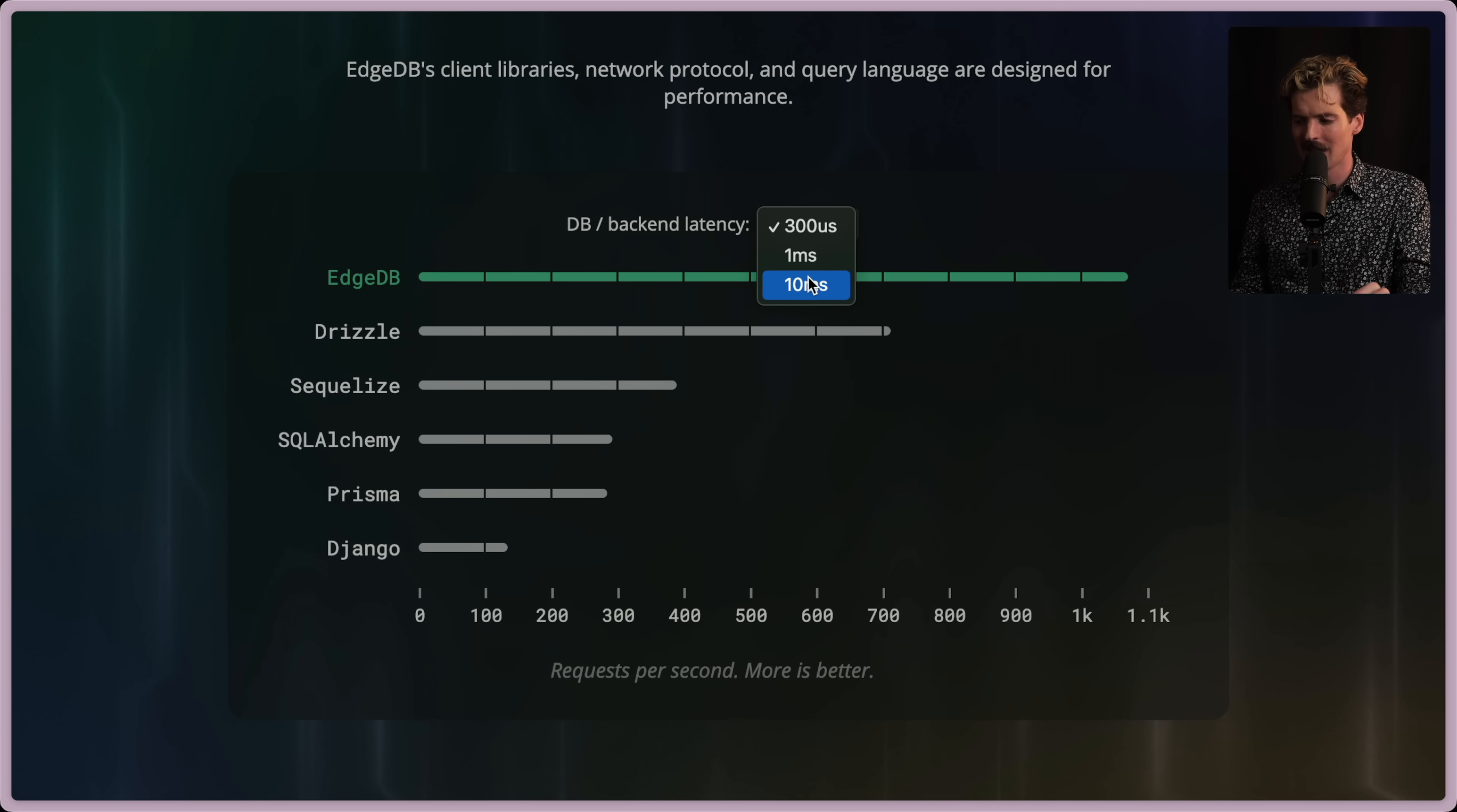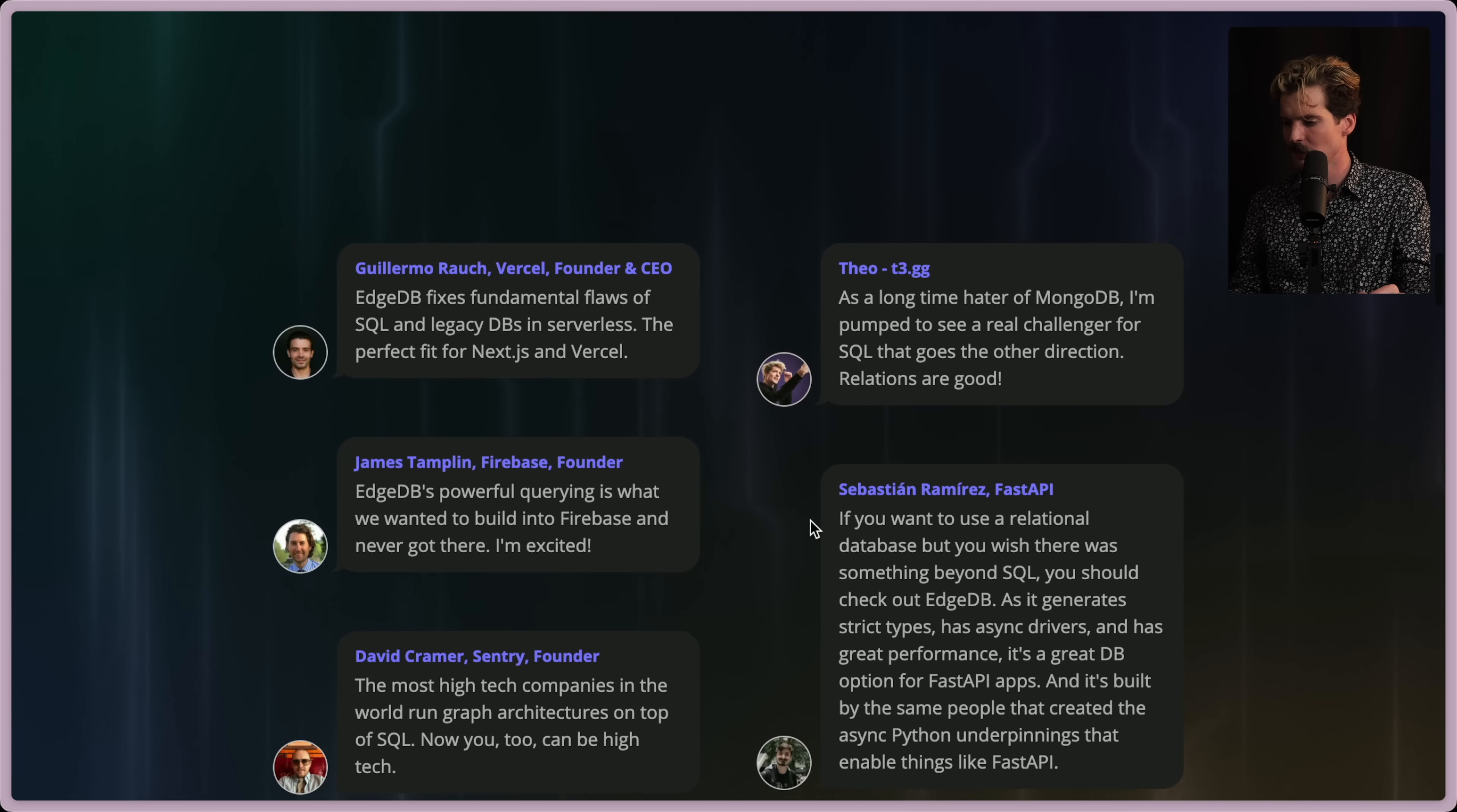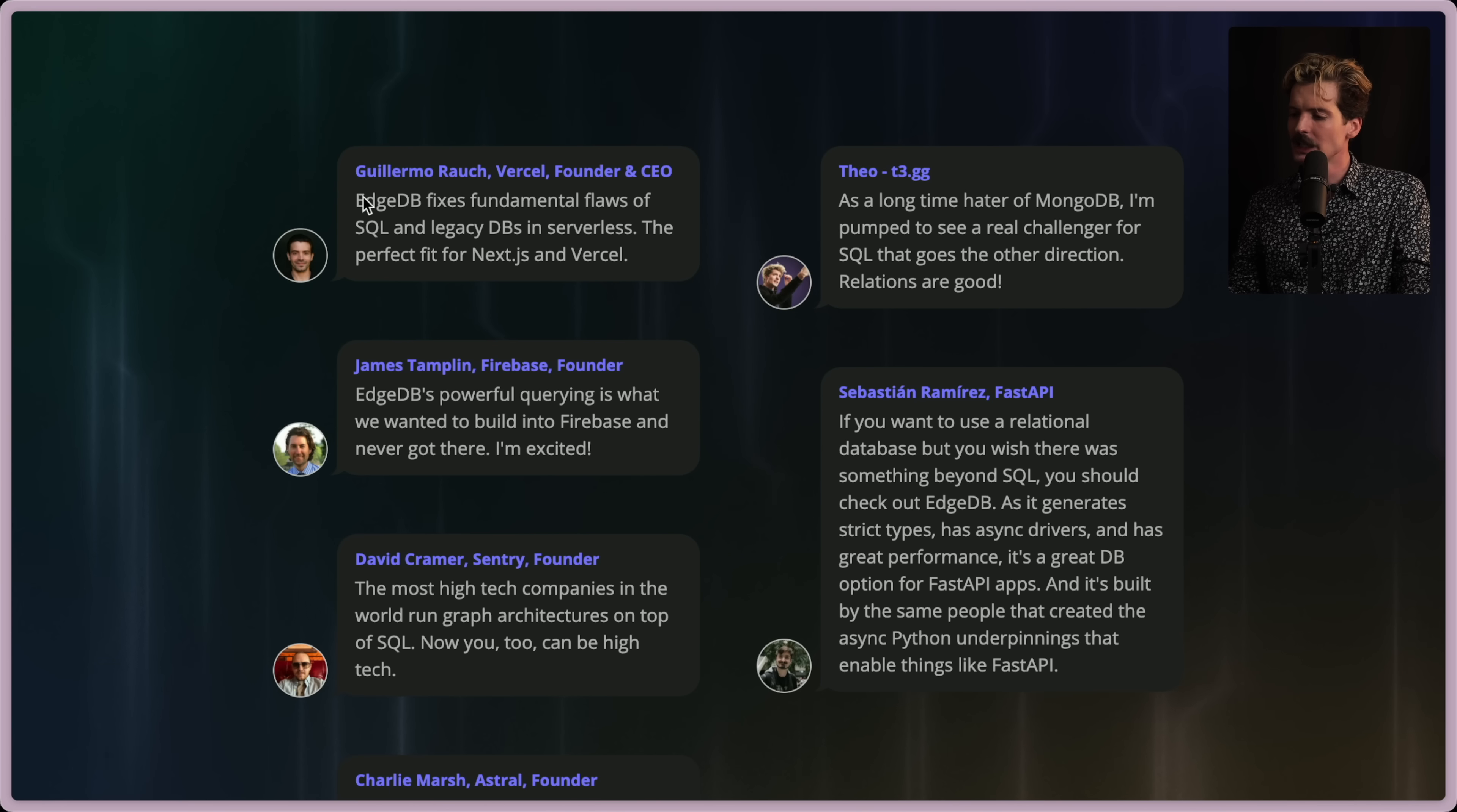They also suggest here that you can add latency to see how these things compare when you have much less latency between the backend of the DB, which is pretty cool. Here are some quotes, including mine.